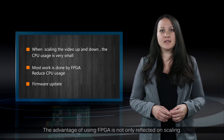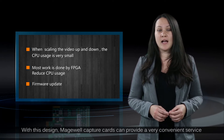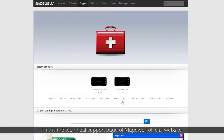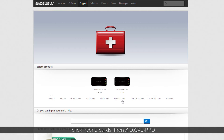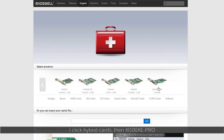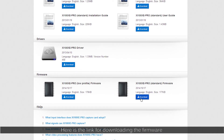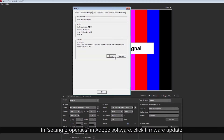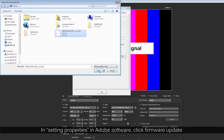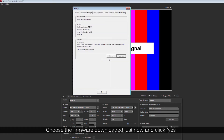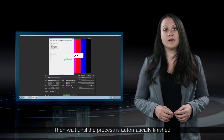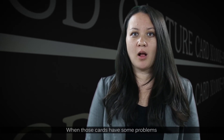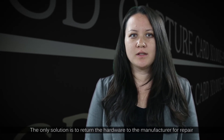The advantage of using FPGA is not only reflected in scaling. With this design, Magewell capture cards provide a very convenient firmware update service. On the technical support page of the Magewell official website, click hybrid cards, then XI100XE Pro, and download the firmware. In the settings properties in Adobe software, click firmware update, choose the downloaded firmware, click yes, and wait until the process is automatically finished. This function is not available on capture cards without FPGA — those cards must be returned to the manufacturer for repair.